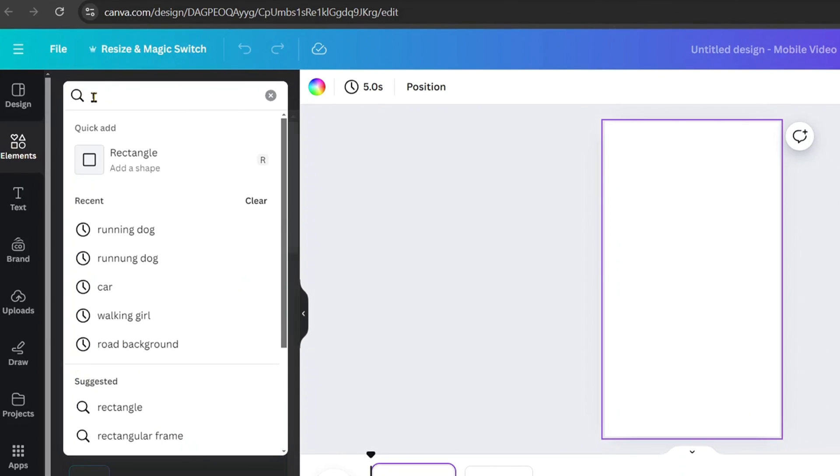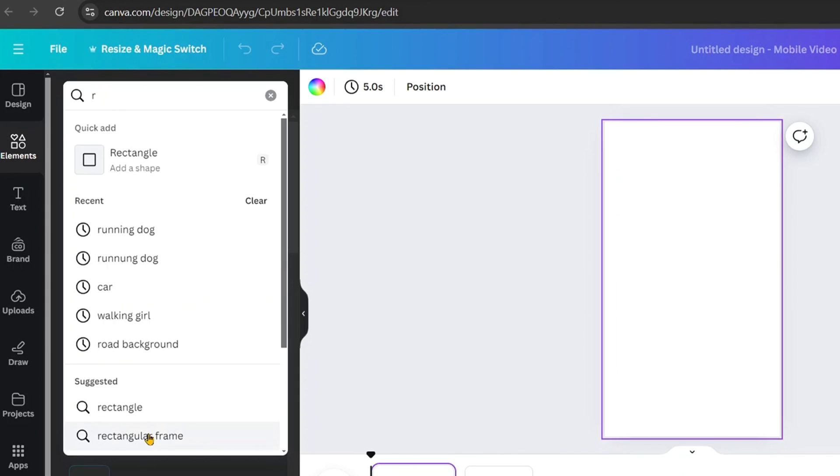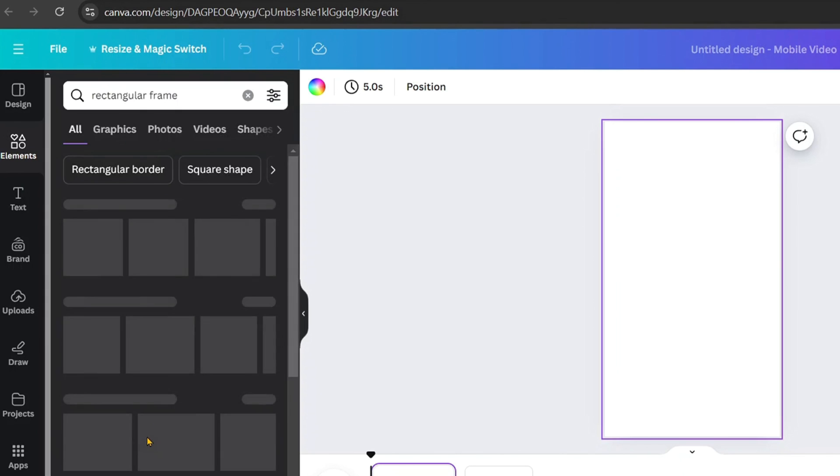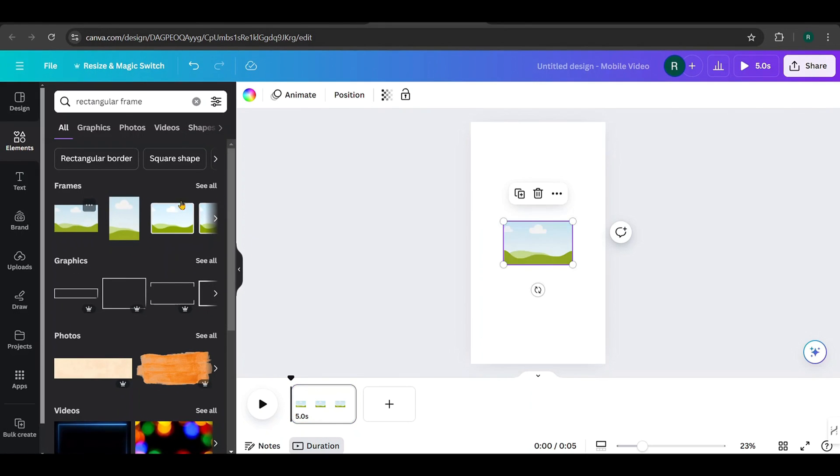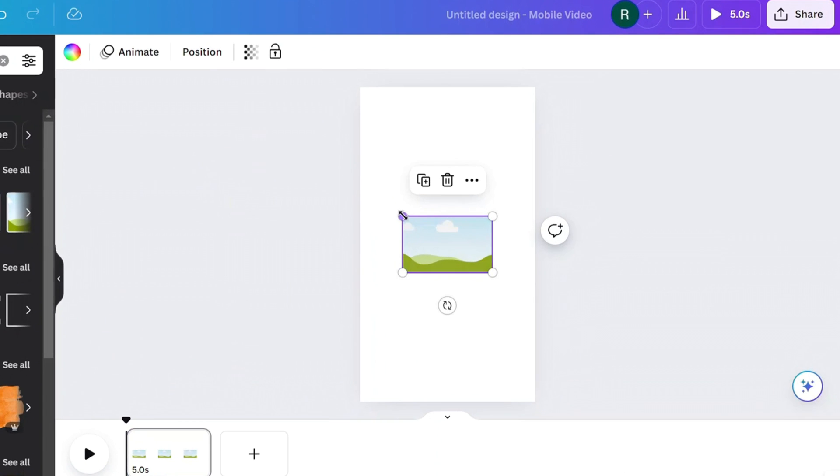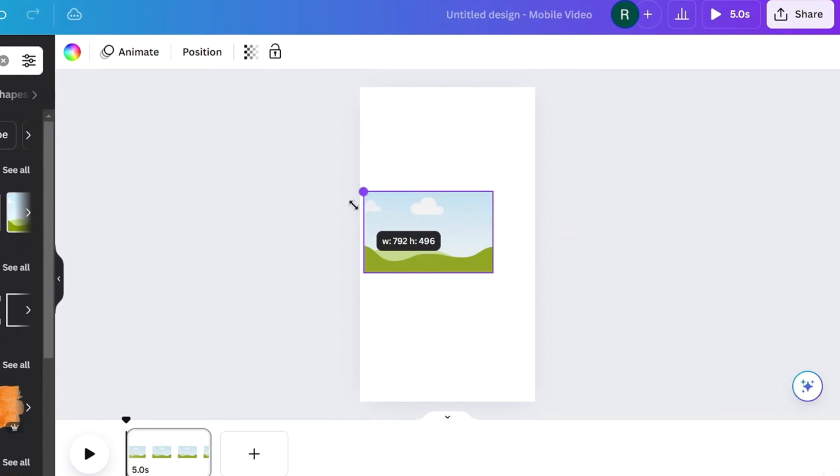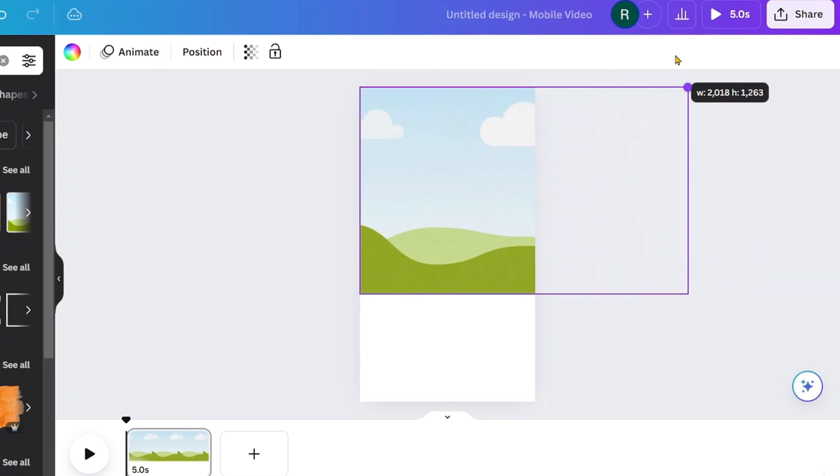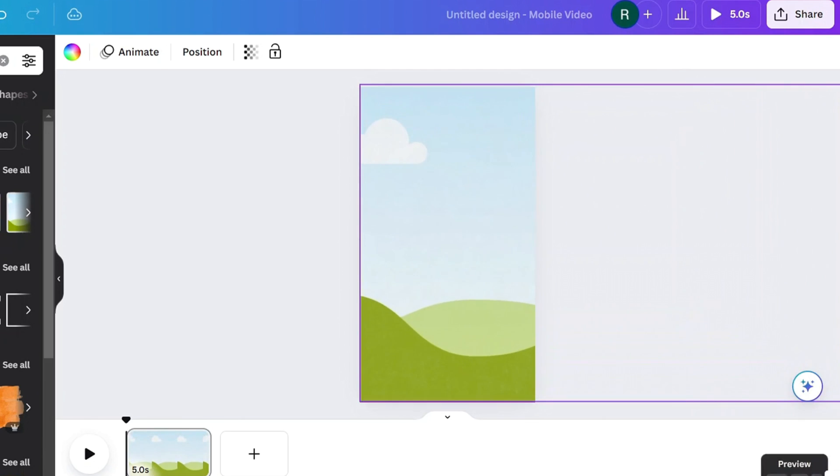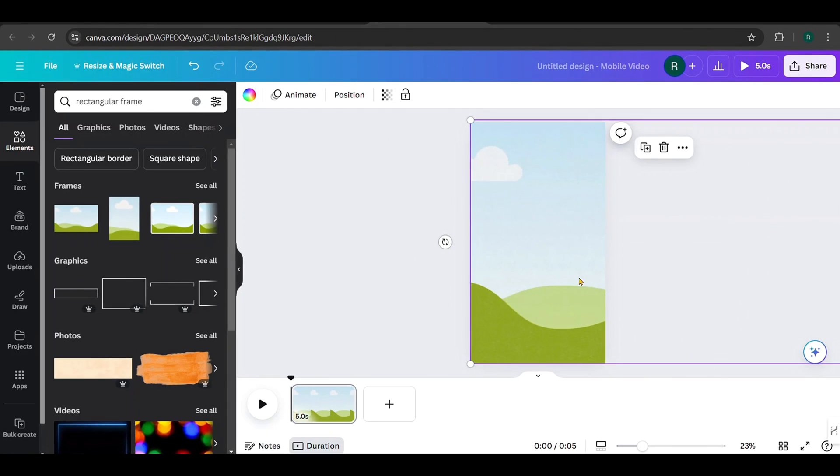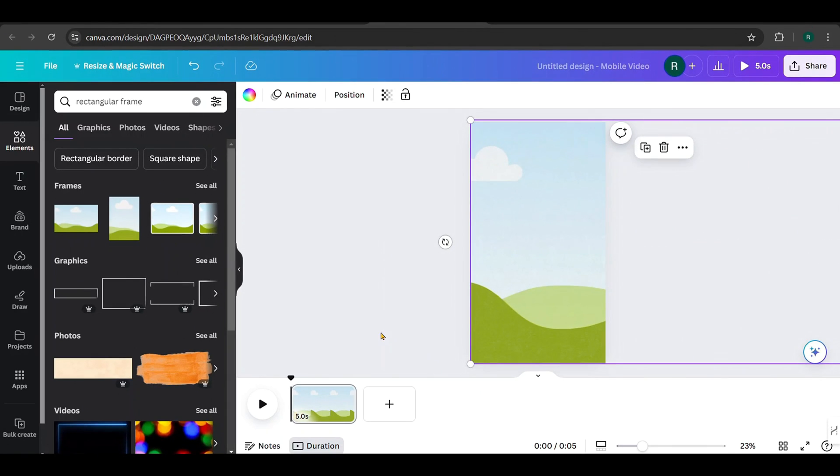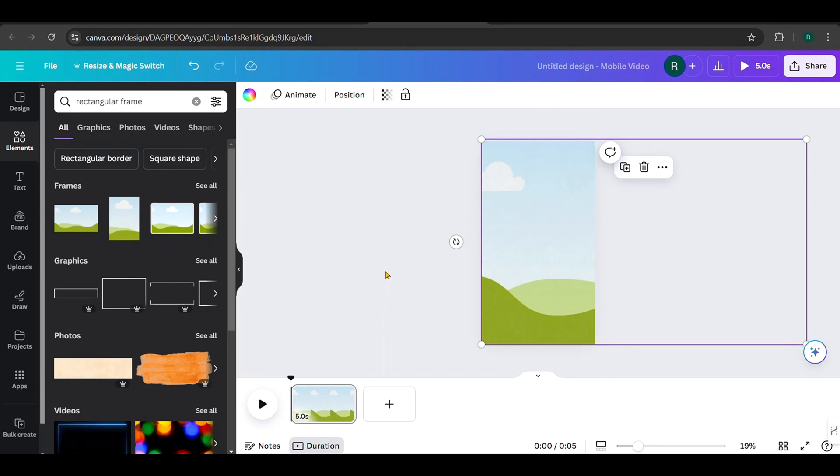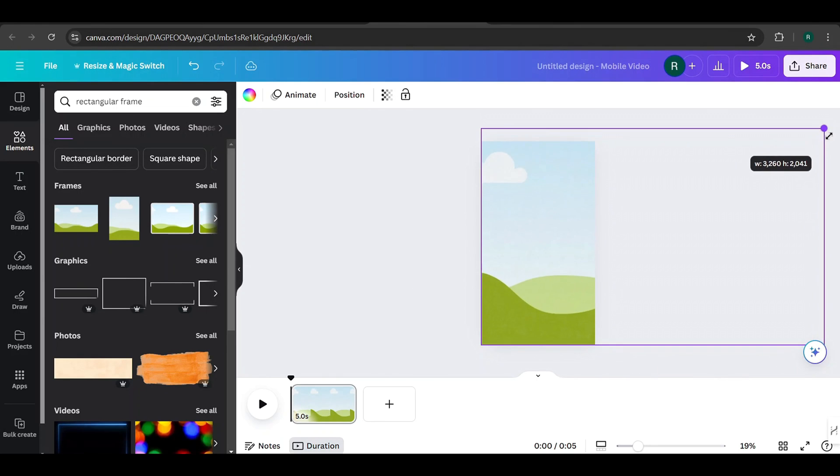Next, search for Rectangle Frame in the Elements section and select it. Click to add it to your canvas. Then scale the frame to cover the entire canvas, making sure it overflows on the right side like this. To zoom out, hold down the Control key and use your mouse scroll. This frame will be used to add different backgrounds when we bulk create, so ensure it overflows just like this.